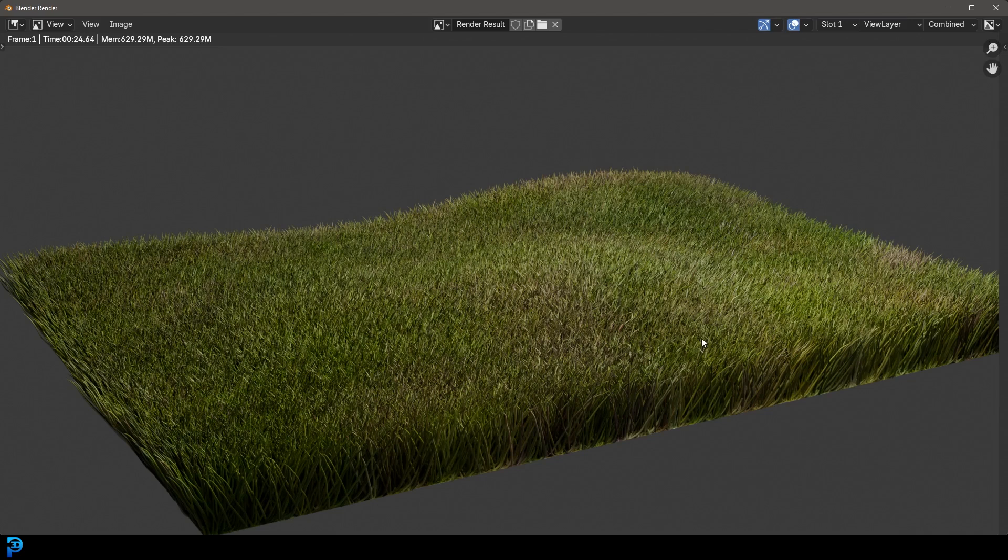This is a fun way of making some quick and easy grass in Blender. I really hope you enjoyed it and I'll see you next time.